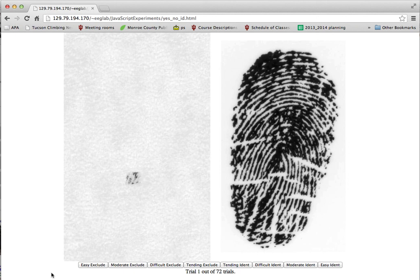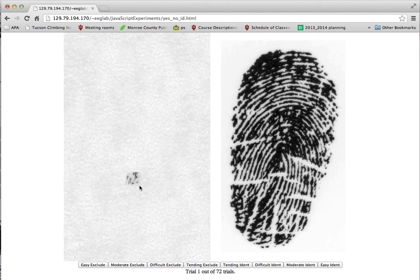In this part of the experiment, you're going to be seeing a latent print on the left-hand side of the screen and a ten print on the right-hand side. It's your job to use the information that we provide in the latent to make a decision about whether these two prints come from the same source.